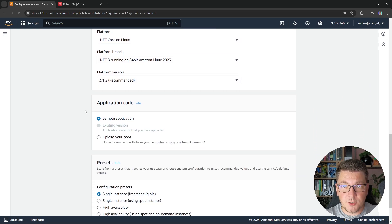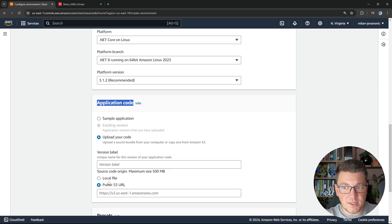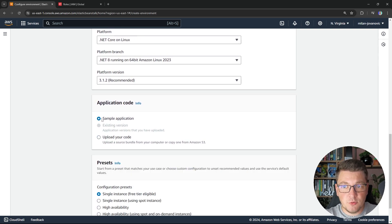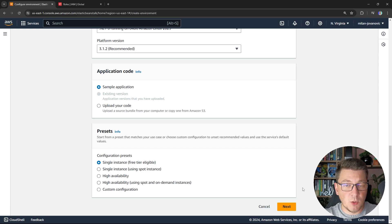The next thing we configure is where the application code will come from — you can choose between a sample application, uploading your own code from S3, or a local zip file. I'm going to choose sample application, because I will be deploying the application later from Visual Studio. Then you configure how many instances of your application you want running — I'm just going to choose single instance, though you can also choose a high availability setup with multiple instances running at the same time.